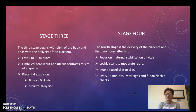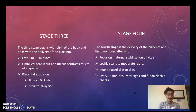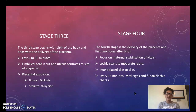In the third stage, it begins with the birth of the baby and ends with the delivery of the placenta. This stage lasts five to thirty minutes. In this stage the umbilical cord is cut and the uterus contracts back to the size of a grapefruit.